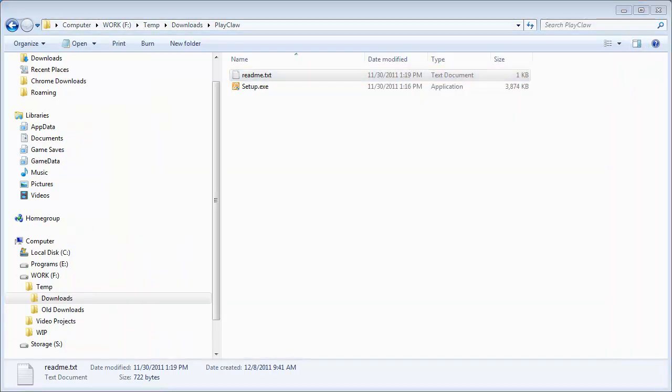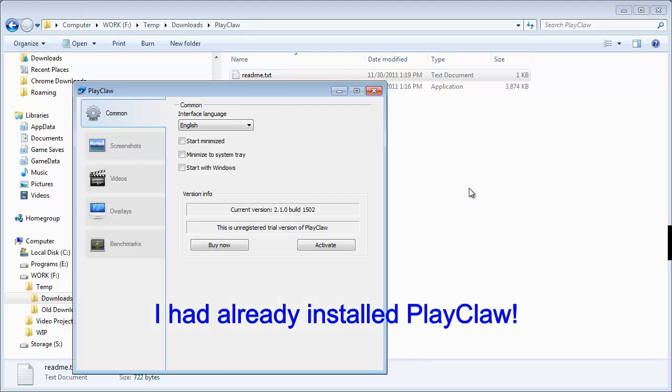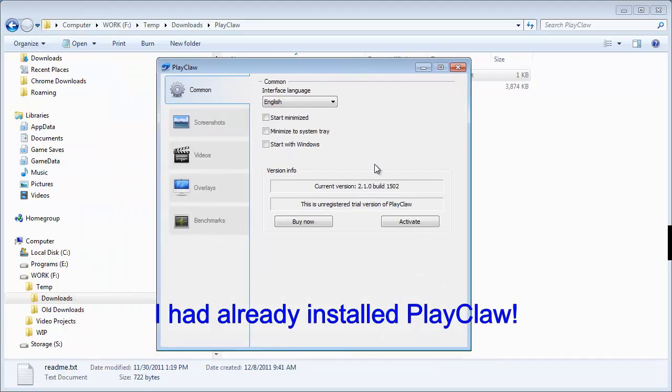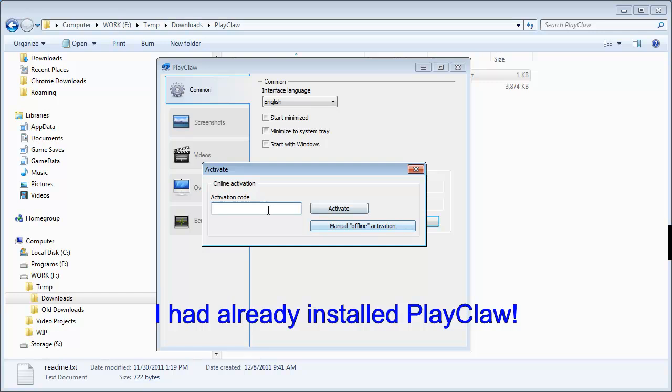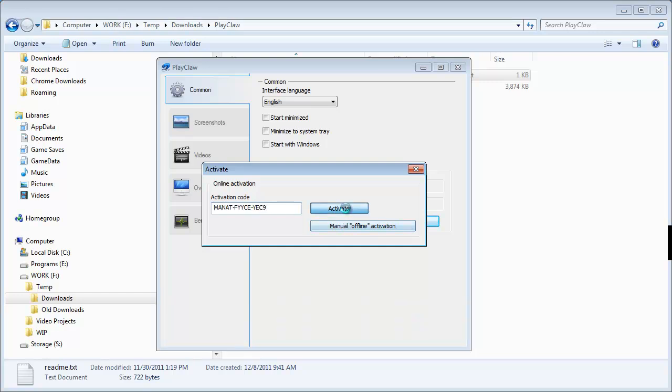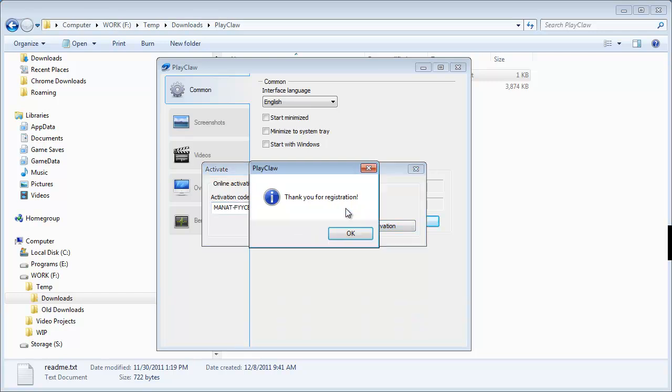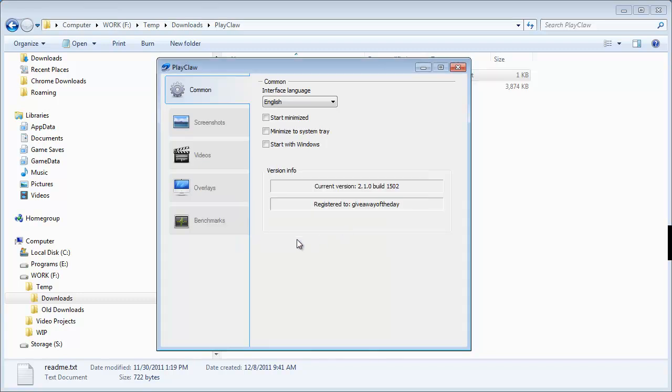And I'm going to do that right now. Run PlayClaw. So here it is, and it should be an unregistered version. Click Activate. Paste in that activation code. Click on the activation key, and thank you for registration.